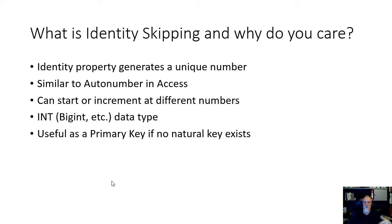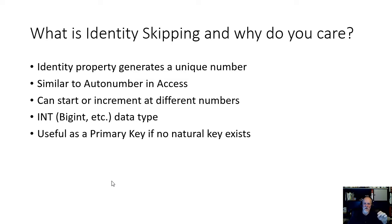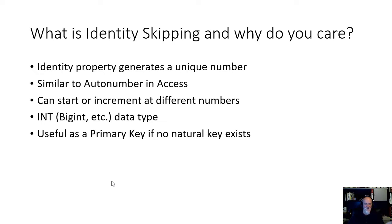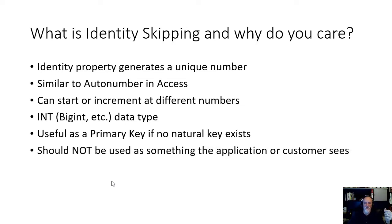You could have it jump and only do even numbers, or only do every other number. It may jump and then be every odd number, you never know. But when the identity property kicks in and a new row comes in, it's going to give you a number that fits inside the data type, the int or big int or whatever. It can be useful as a primary key if no natural key exists.